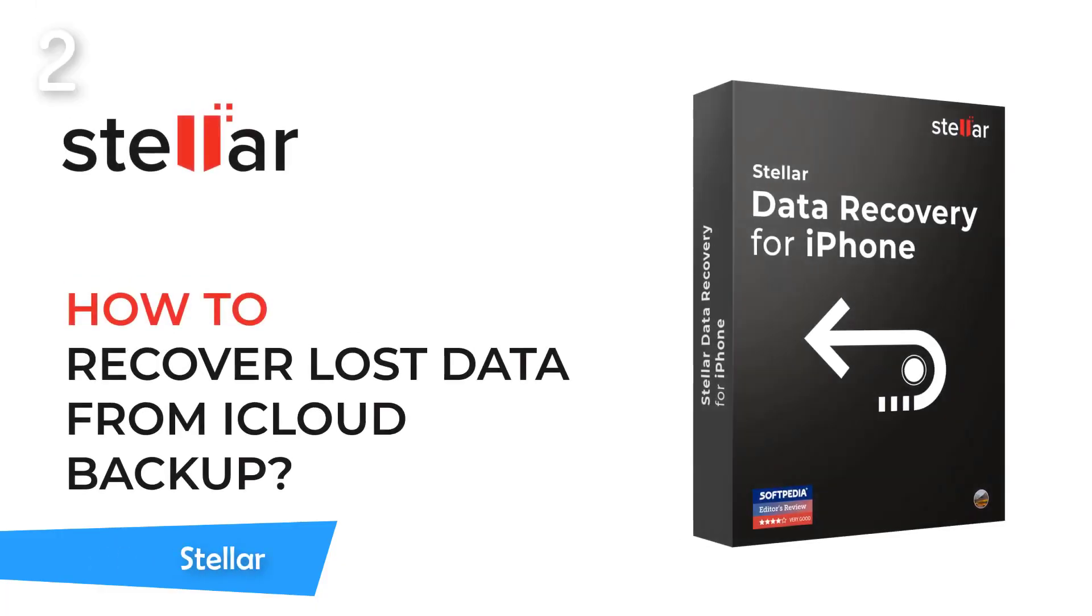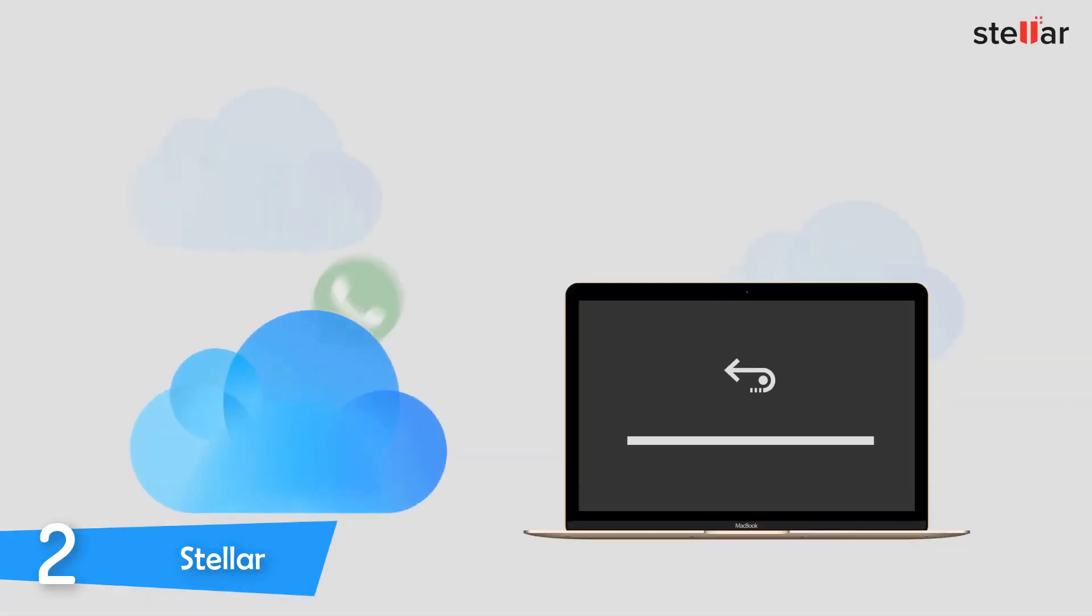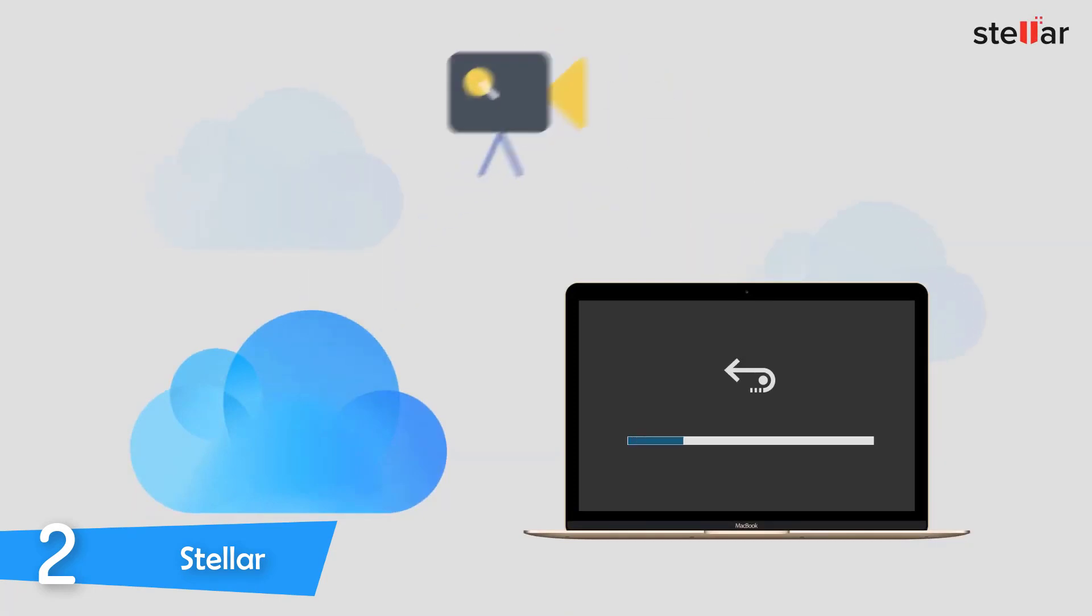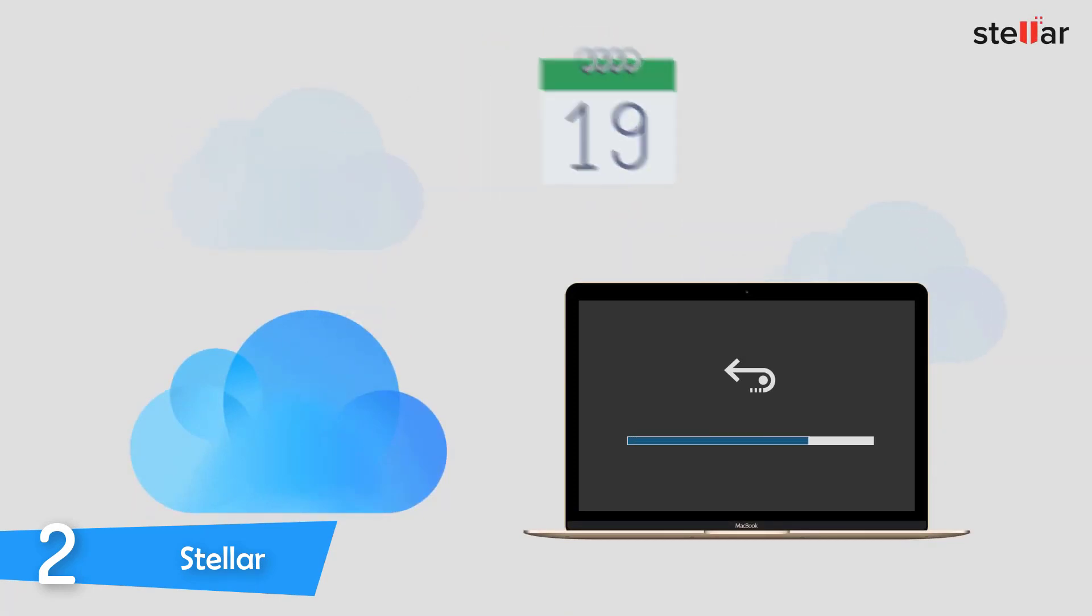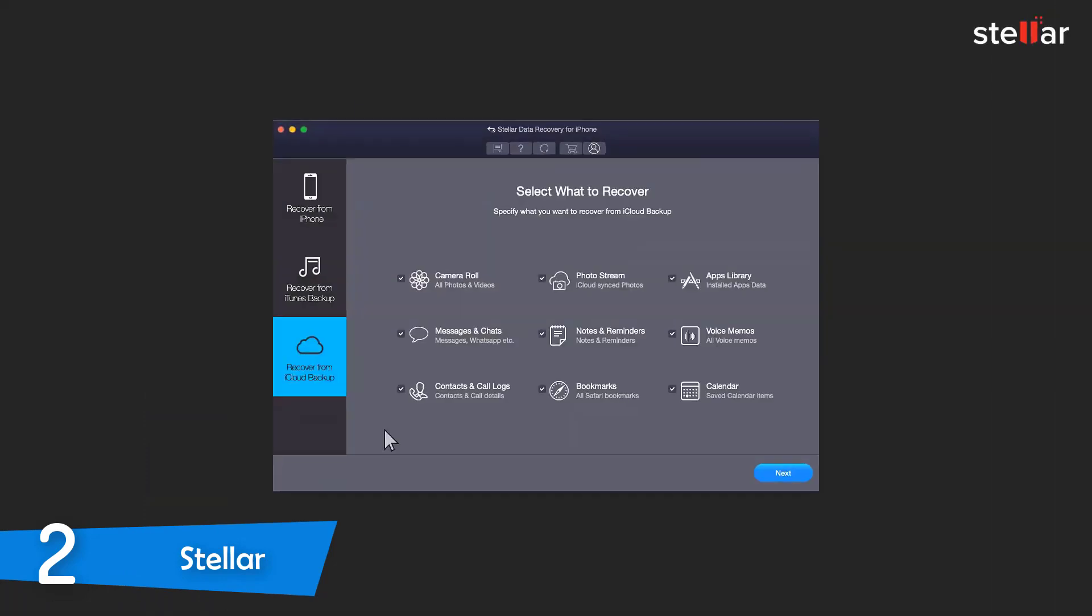At number 2, it's Stellar. Stellar is another data recovery software that works to perfection. It's also pretty expensive, but if you want your files recovered, it's a great deal, and on top of that from the demo version, you can run an initial deep scan to know what files can be recovered, so it's a good deal.